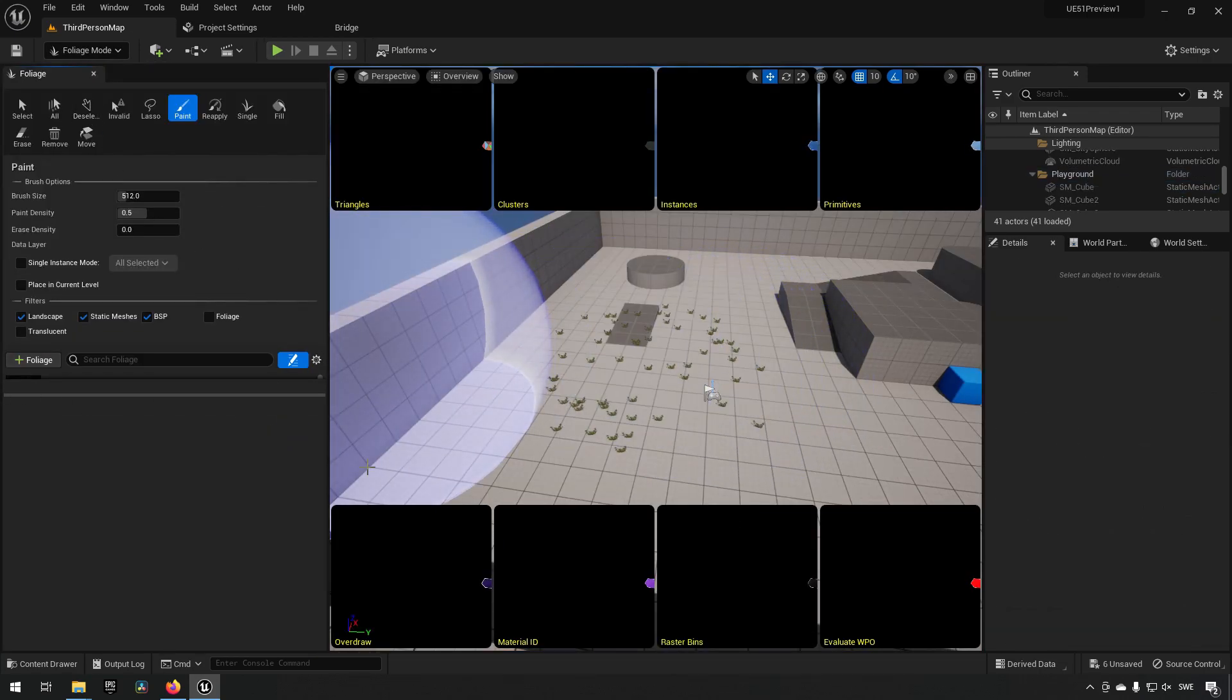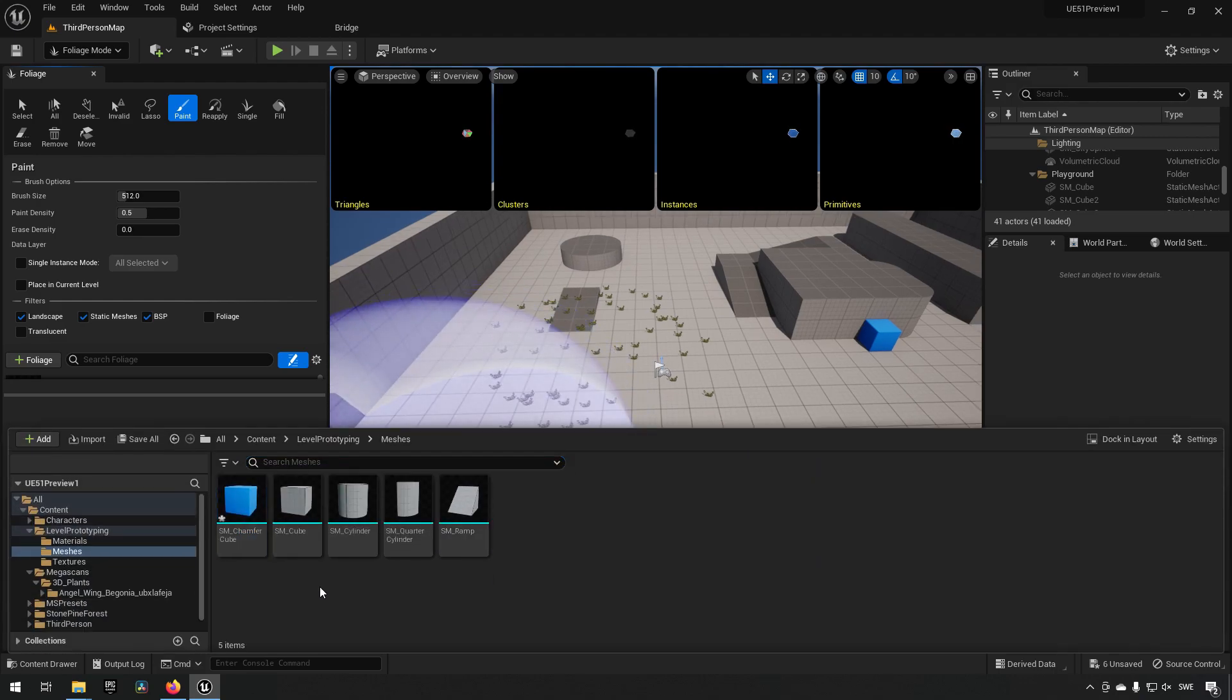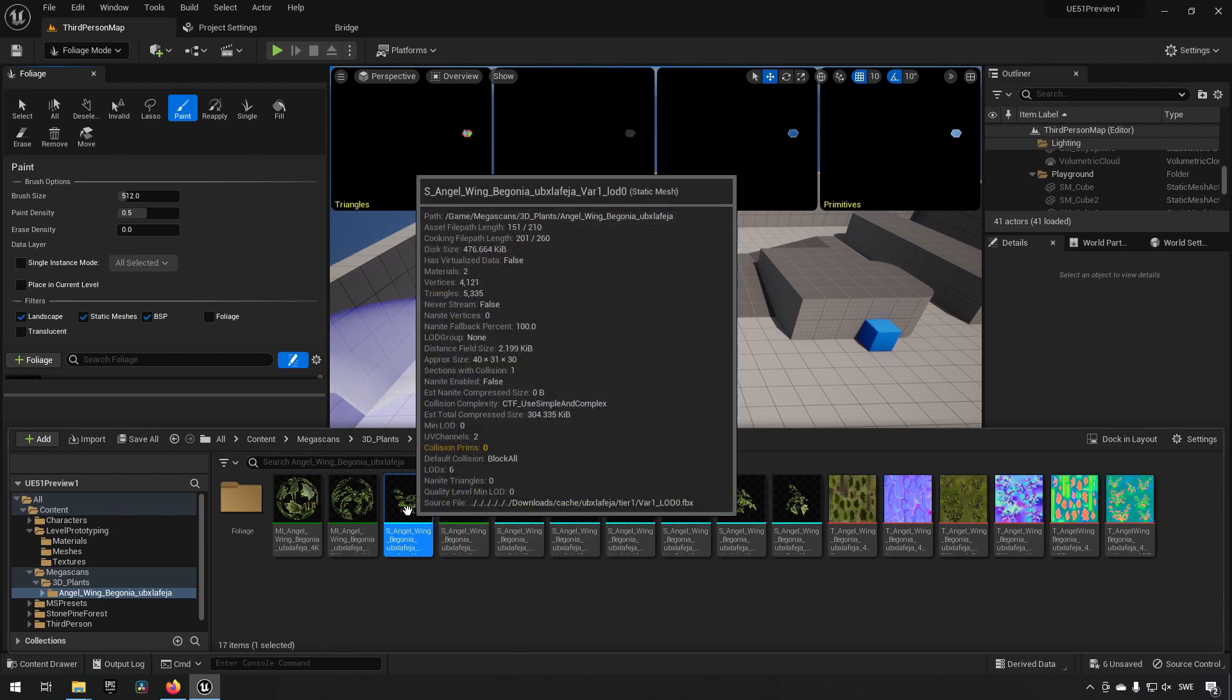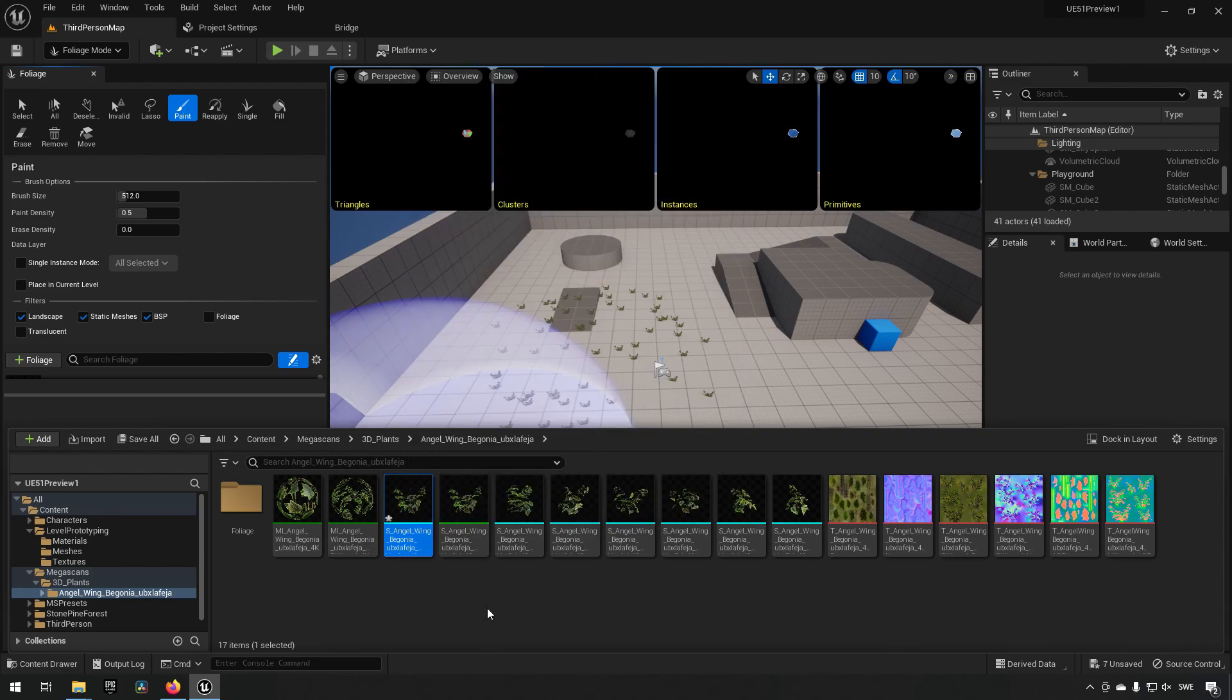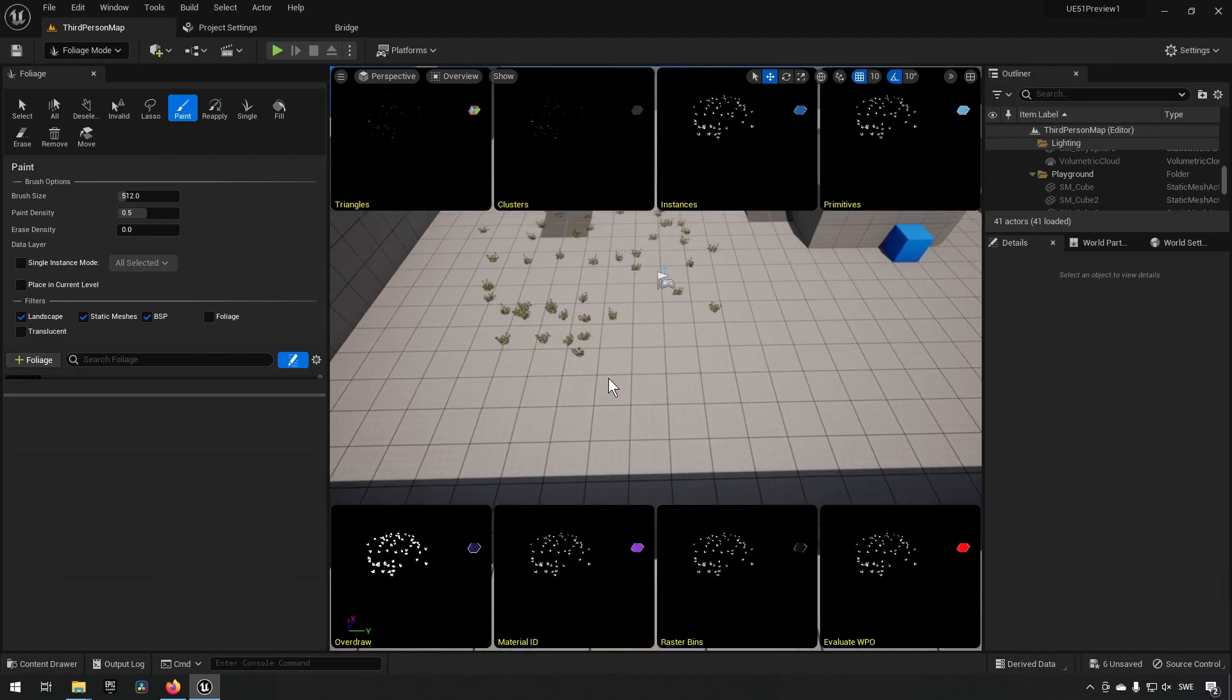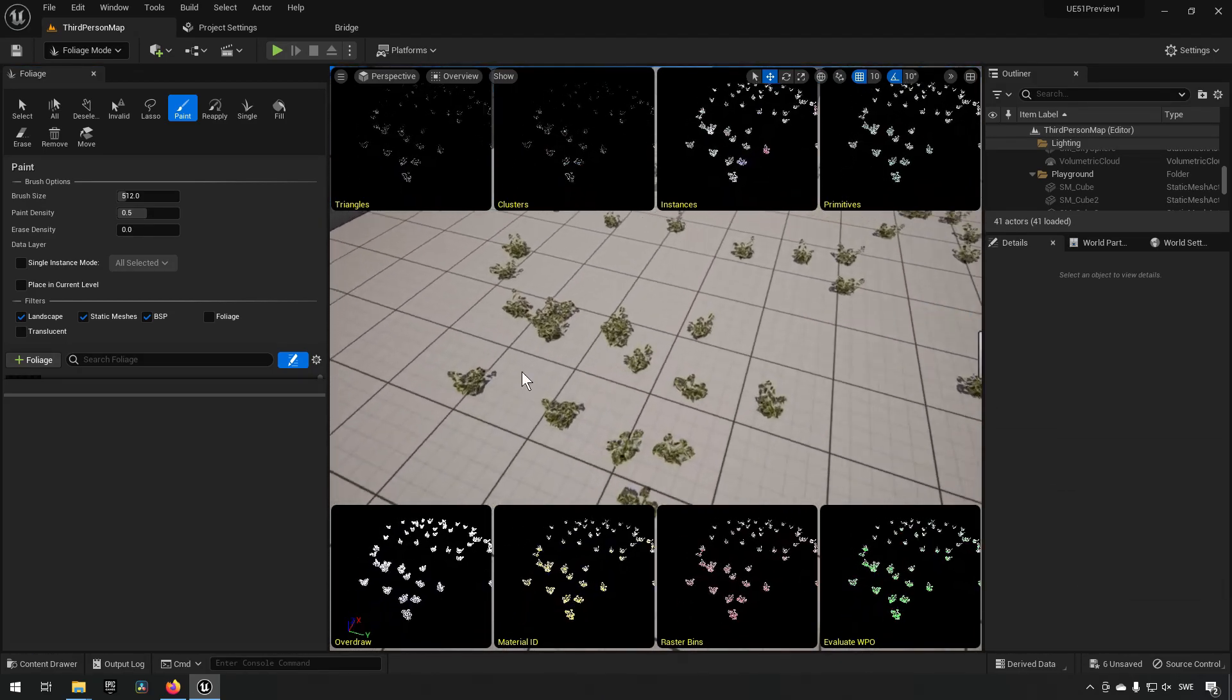Going back to our foliage, let's go into our foliage itself over here and it was this static mesh. We'll just go to Nanite and enable Nanite, and you can now see that we are getting in our visualization that it has created Nanite meshes for our foliage.